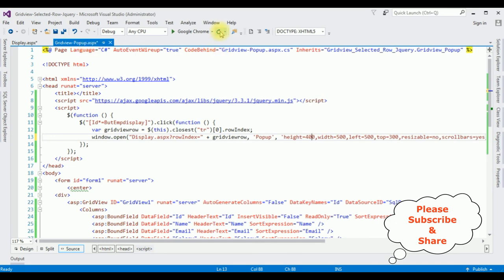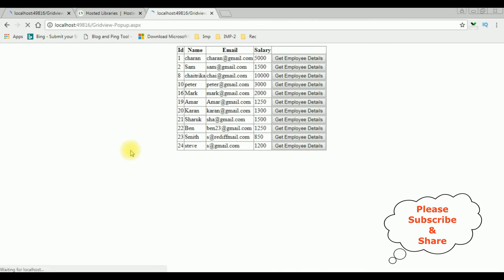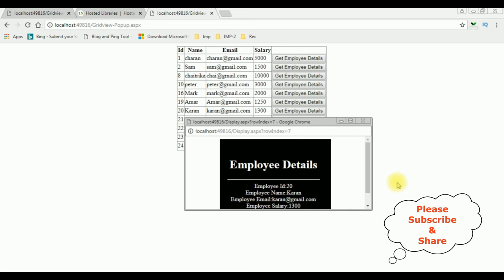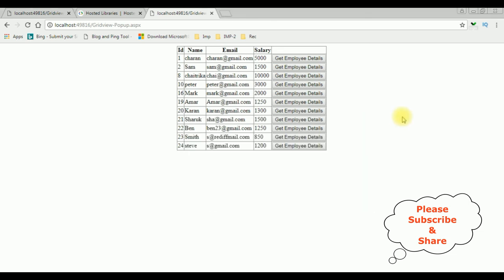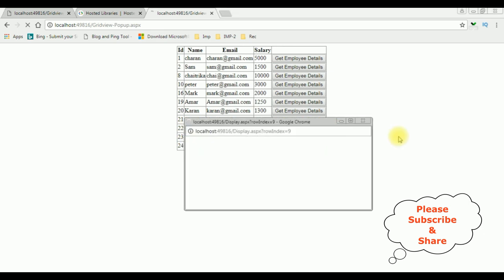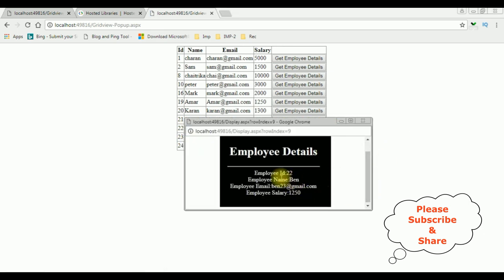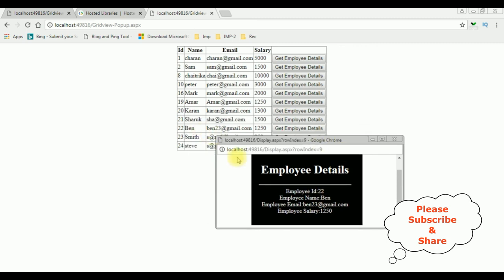Here we got the final output on the browser after adding the jQuery script and CSS styles. Getting the employee details — the popup window is open at the center of the browser. Employee ID 20, employee name Karan, email at gmail, and salary 1300. Opening another employee, Ben: Ben's ID is 22, Ben email, and salary 1250. That's it!